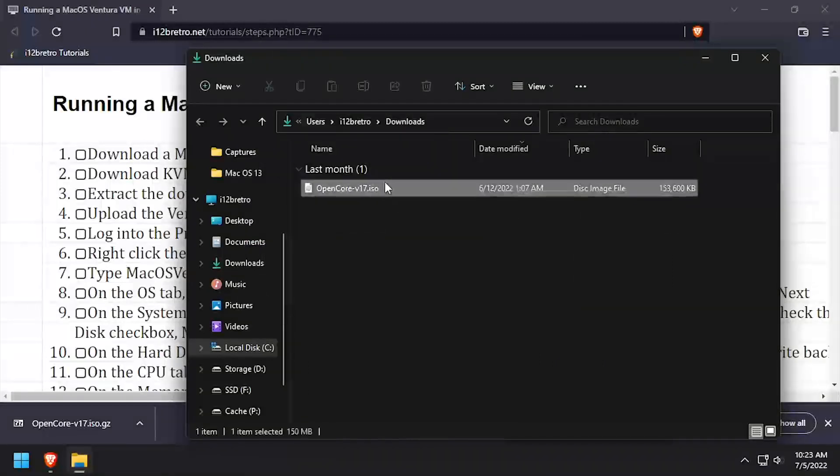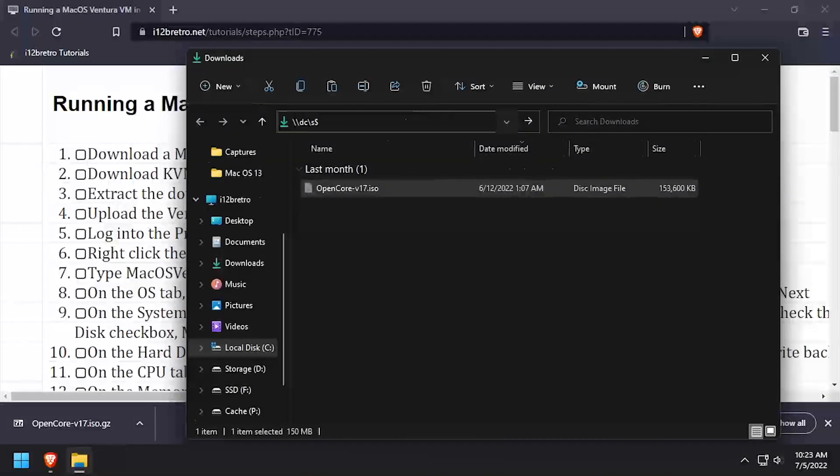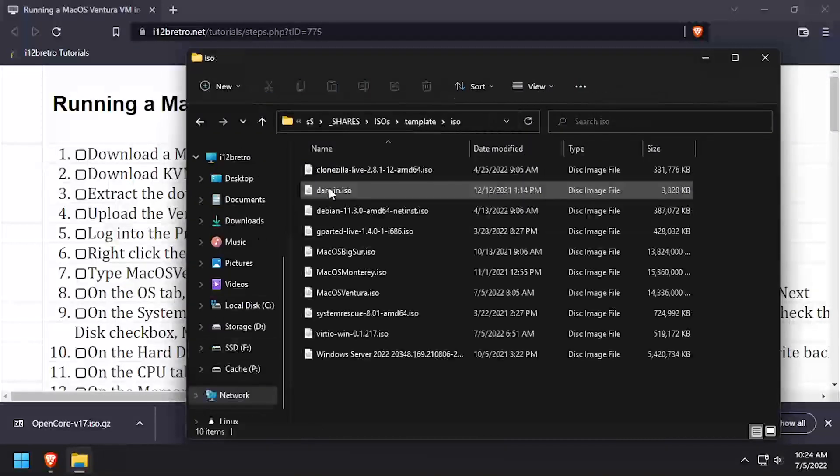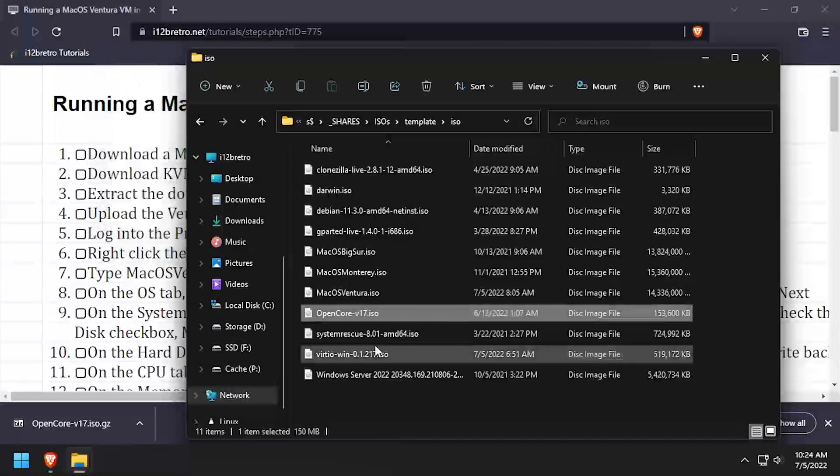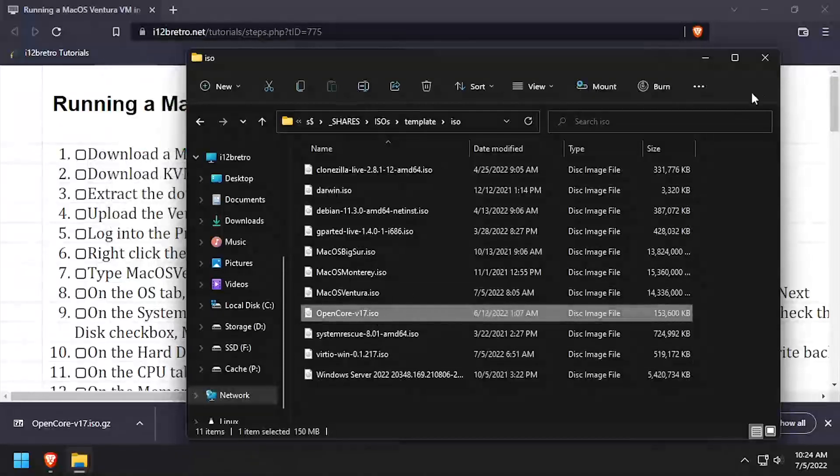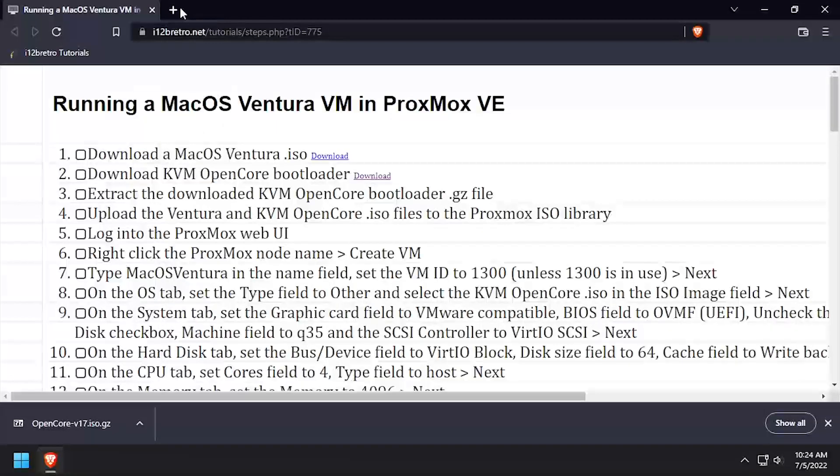I've configured a Samba share on my Proxmox where I store my installation media, so I'll copy the OpenCore ISO there. Otherwise, you can upload the ISO via the Proxmox web UI.